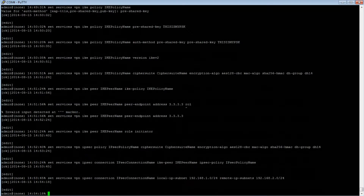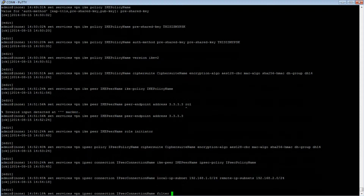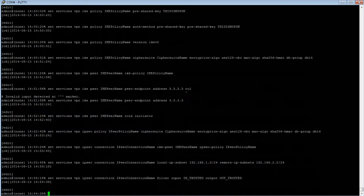Lastly, for the connection, we will declare firewall rules. Type: set services vpn ipsec connection ipsec-connection-name filter input in-trusted, then output out-trusted, then press Enter. The VPN service configuration is now complete. Now we can move on to the firewall rules section.